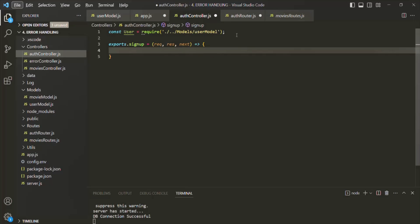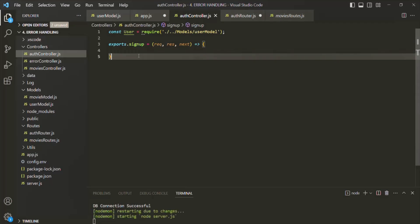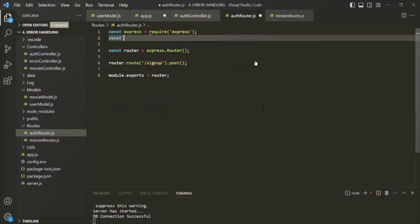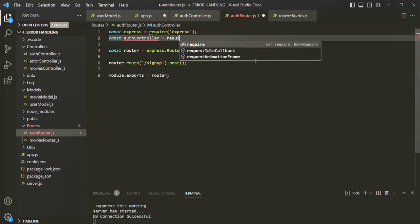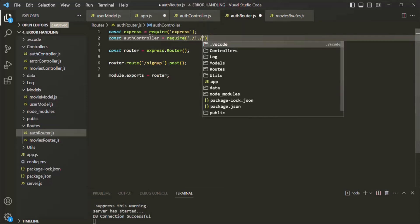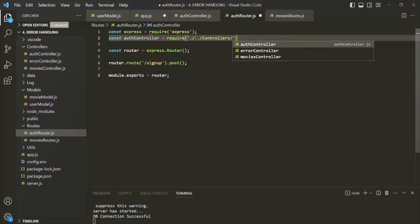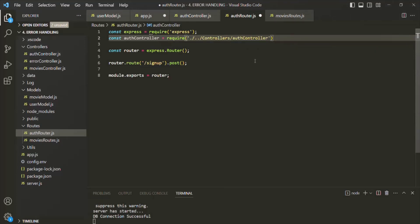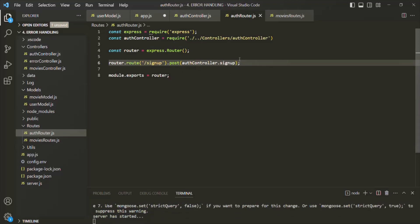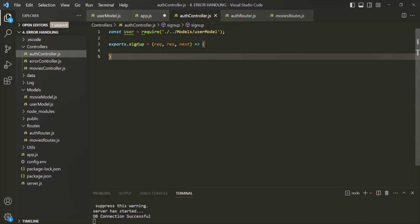Before implementing the logic, let's go back to auth router.js and import the auth controller there. I'll create a new variable called auth controller and use the require function to specify its path — move one folder up, then into the controllers folder where we have our auth controller. Then to the post method, we want to pass our signup function as the route handler function. Now let's implement the signup route handler function.